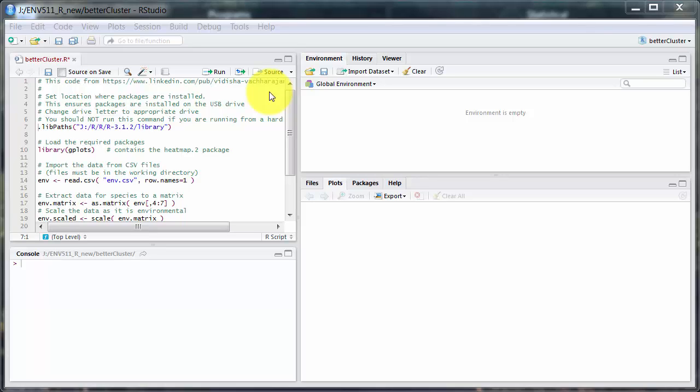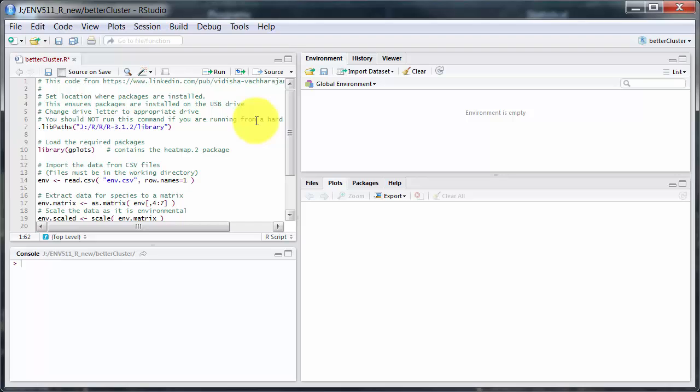This is going to be a very short video using R to do some cluster analyses and plot the results. The main idea comes from this lady here, Vidisha, and she's put together one command that does something that is very nice.